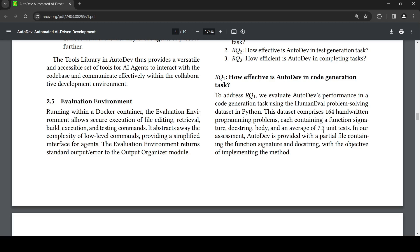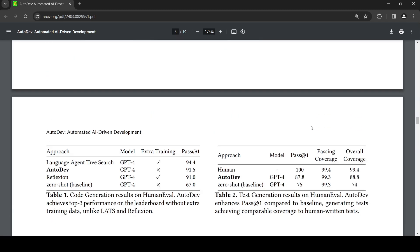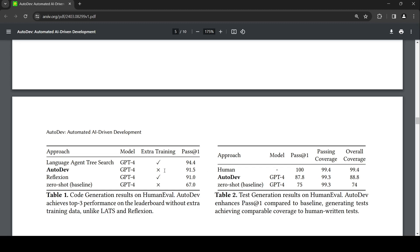On this particular dataset, AutoDev achieves top three performance on leaderboard without extra training data, unlike some other work like LATS and Reflection. If you see, the base GPT-4 performance is just 67.0, whereas AutoDev with GPT-4 as the agent is giving this kind of performance, and it does not require extra training.